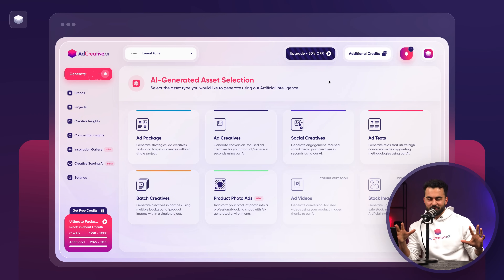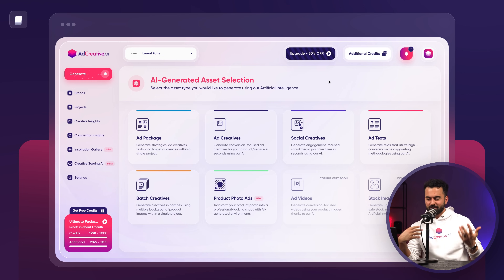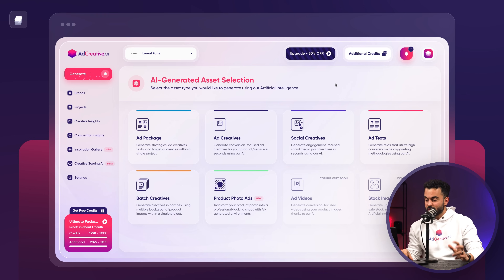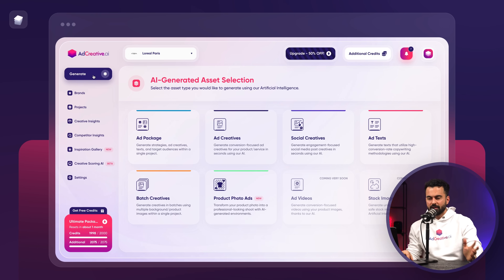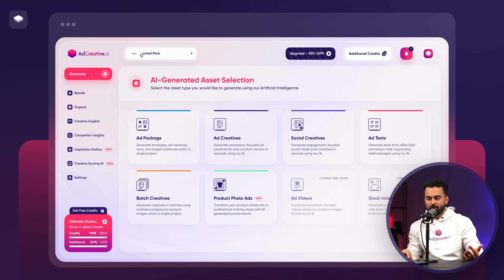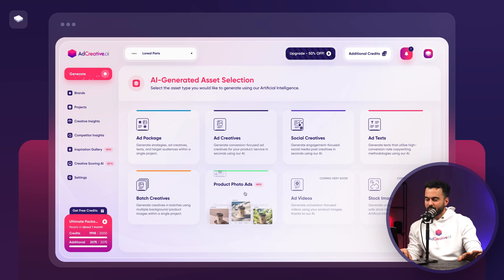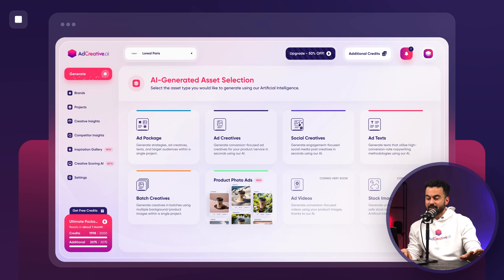I want to keep this video short so I can show you the essence of the feature, so let's directly dive in. I'm already logged into Ad Creative AI. I created a brand — in this example I'm going to be using L'Oreal. I'm going to click on Generate and then click on Product Photo Ads.